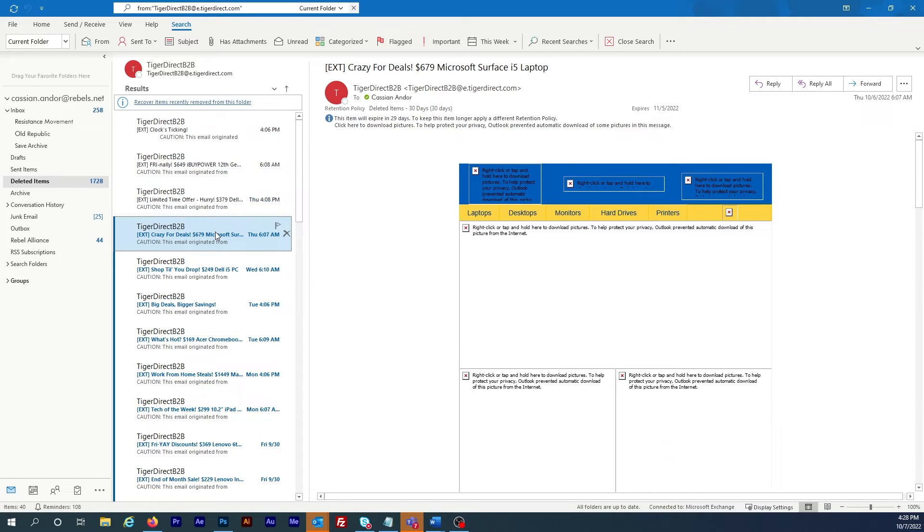To get Outlook to always download pictures for every message received, click on File at the top left.